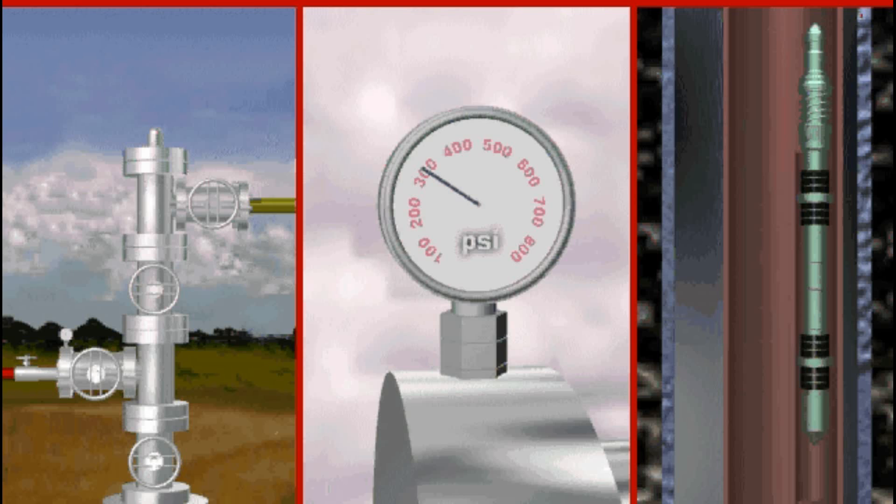The packer is set with a designated weight and the master valve and wing valves are flanged up on the wellhead.